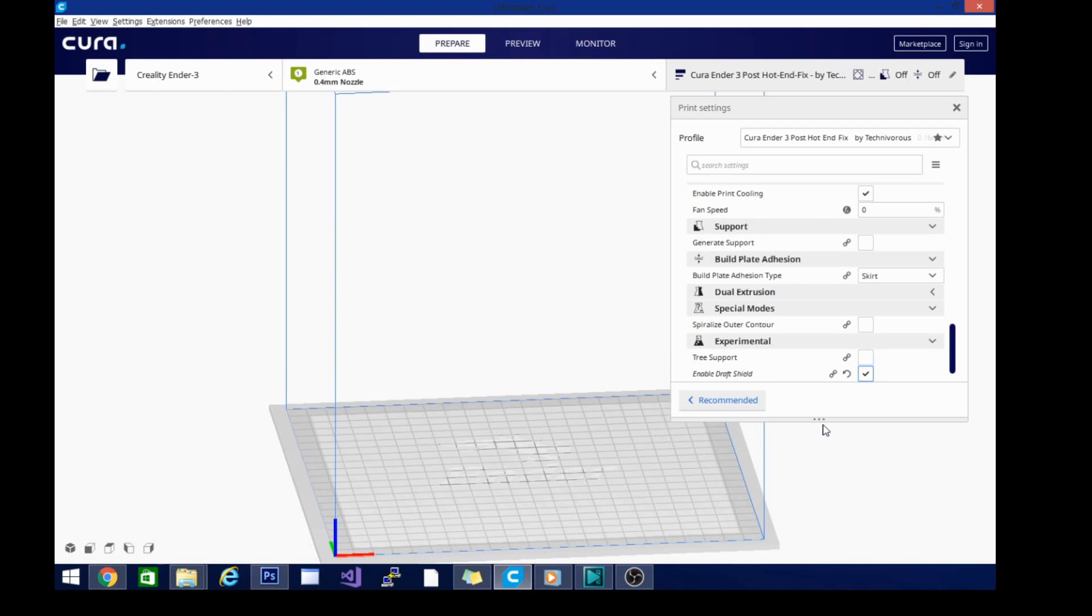What a draft shield is, it's a lot like tree support except it just builds vertically. So it'll build a perimeter wall around your print, keeping it from getting struck by the side from drafts.